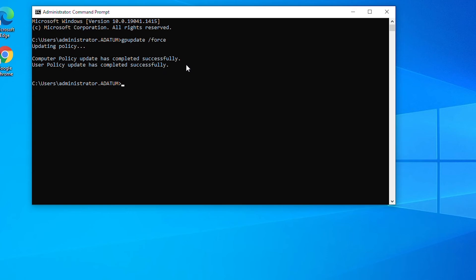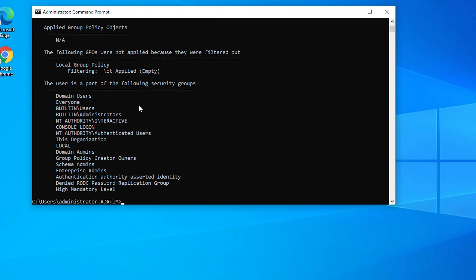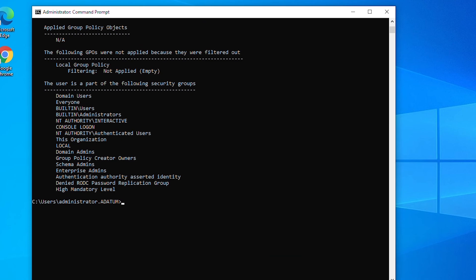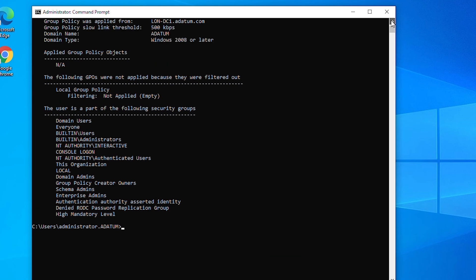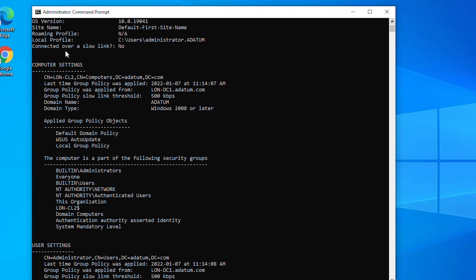User policy update has completed successfully. Now I can see the result of Group Policy by using the command gpresult forward slash R. This gives the effective Group Policy Objects. If I look under Computer Settings and Applied Group Policy Objects, I can see it has the Group Policy Object WSUS Auto Update.